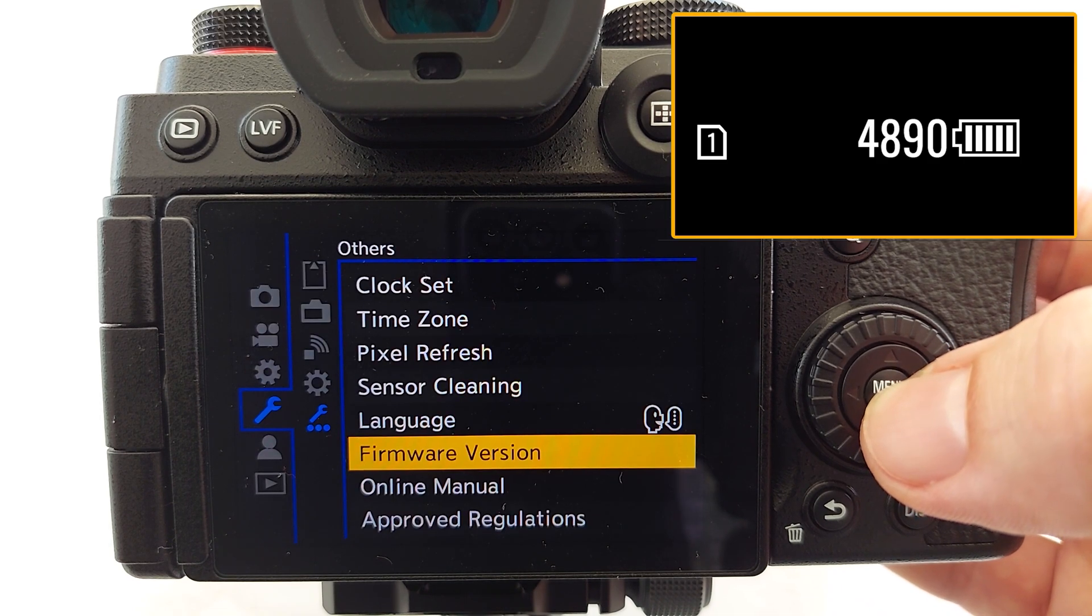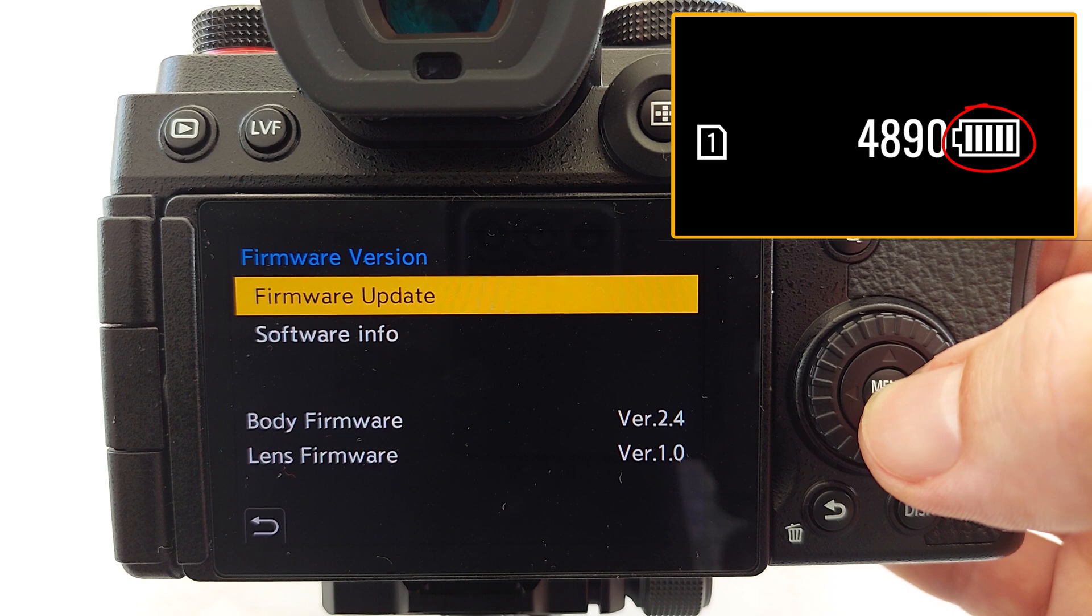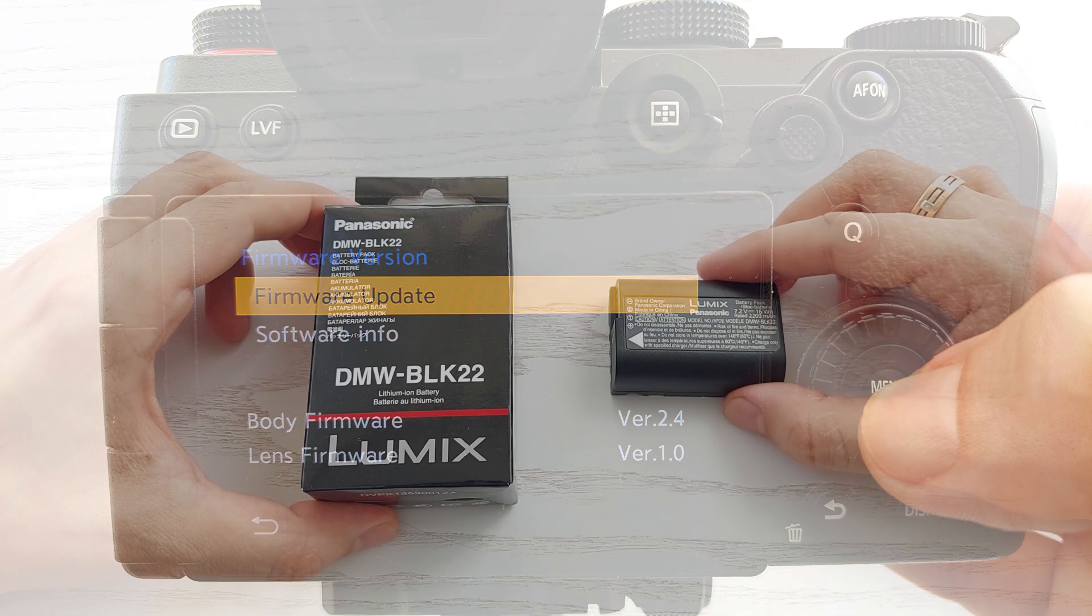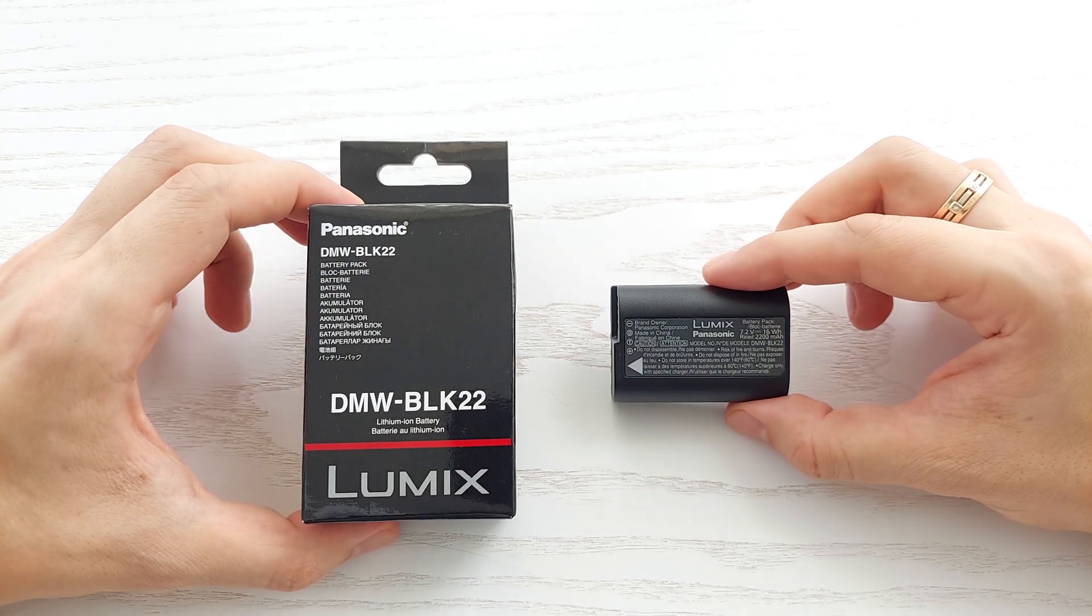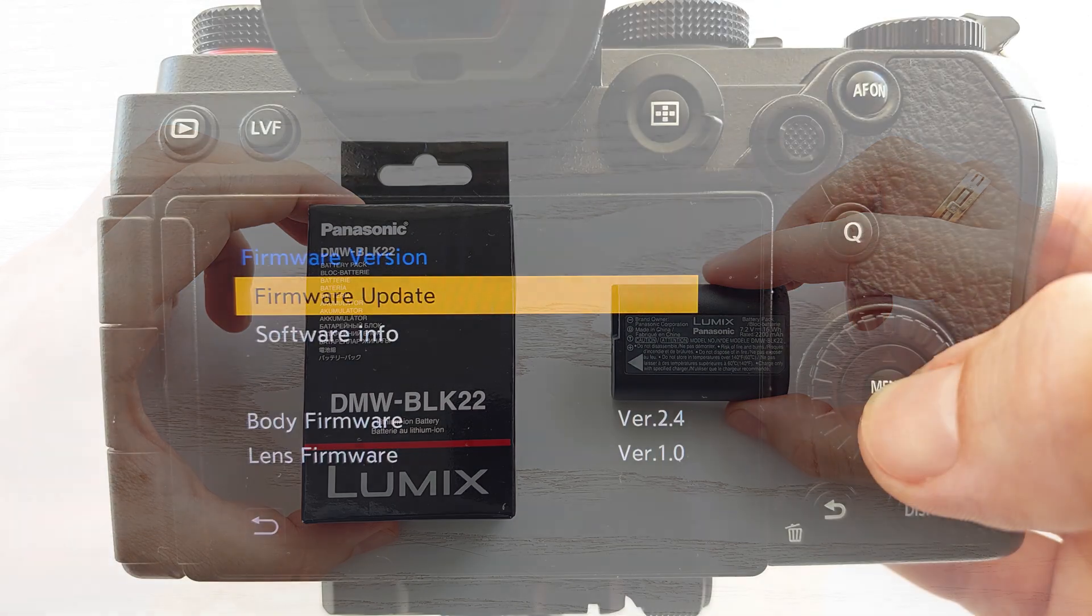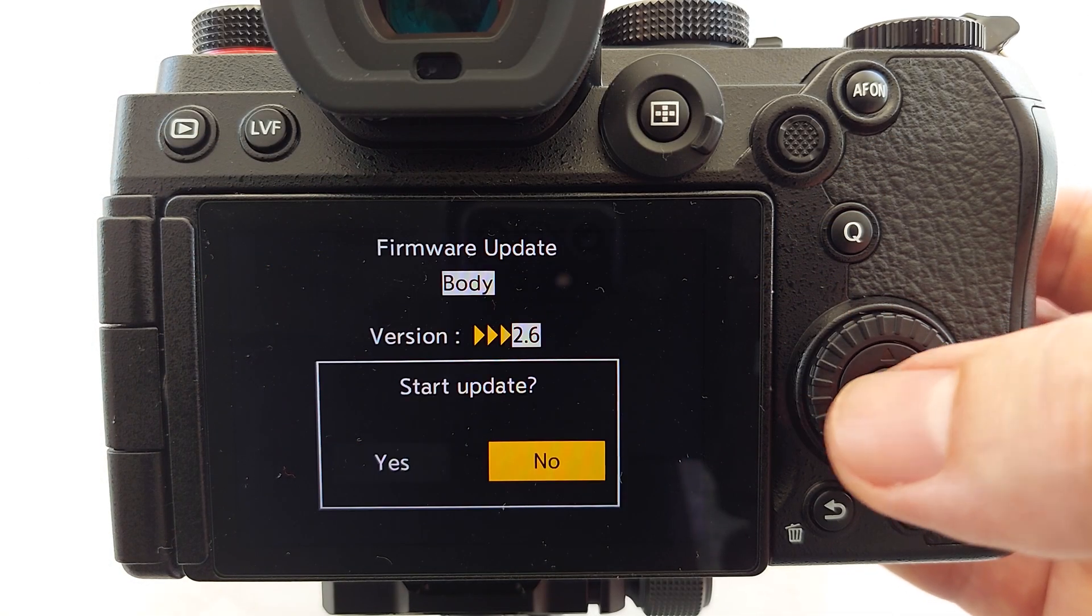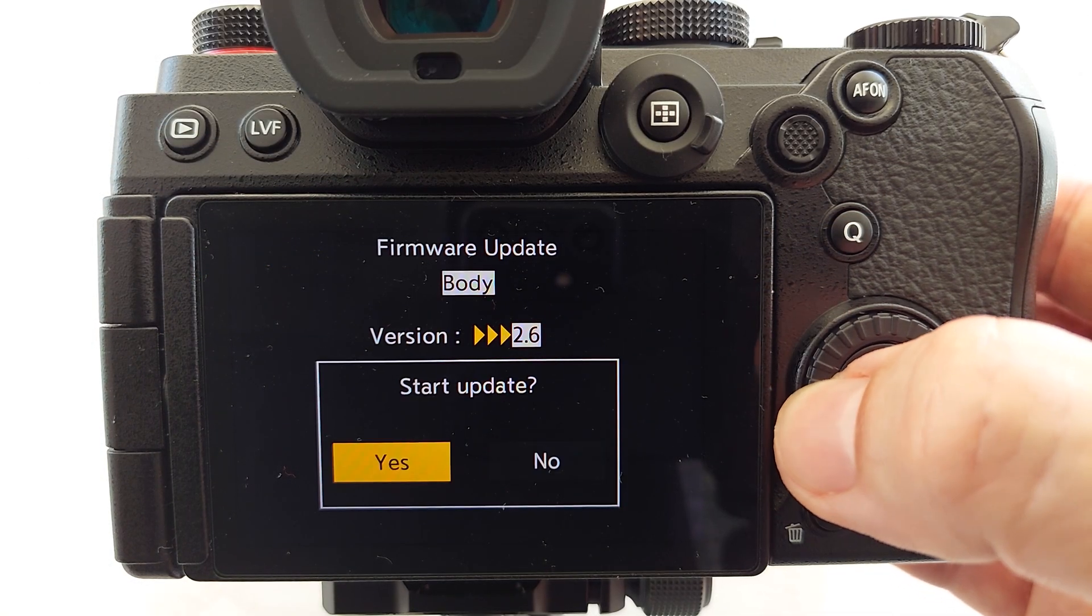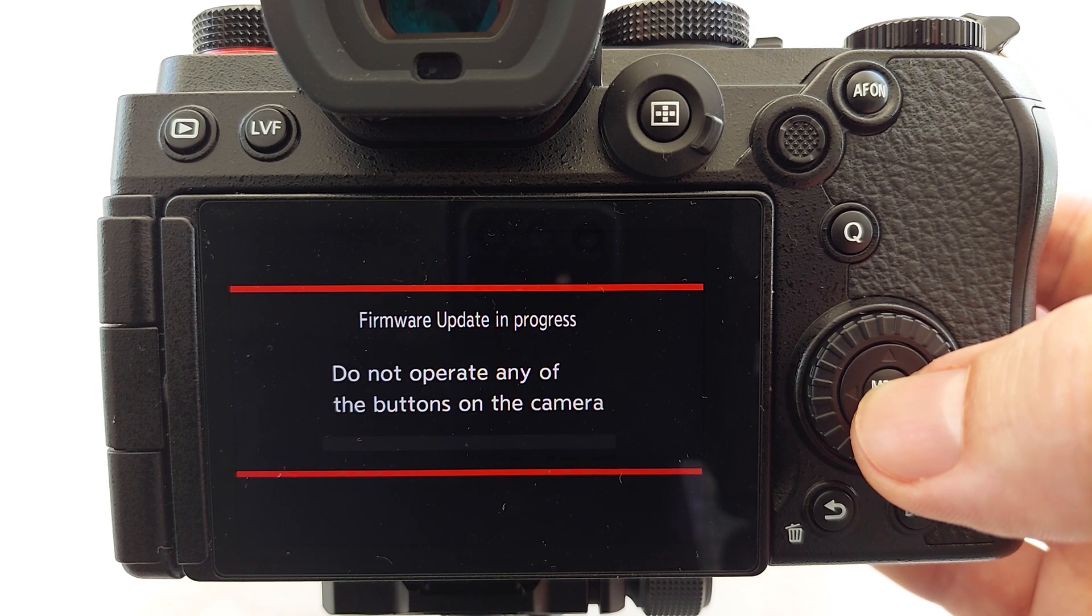Make sure that your battery has at least 50% charge, even though the whole thing takes less than a minute. And speaking of batteries, if you need a new original battery, the link will be in the description. Finally select the firmware update option and select yes to start the update.